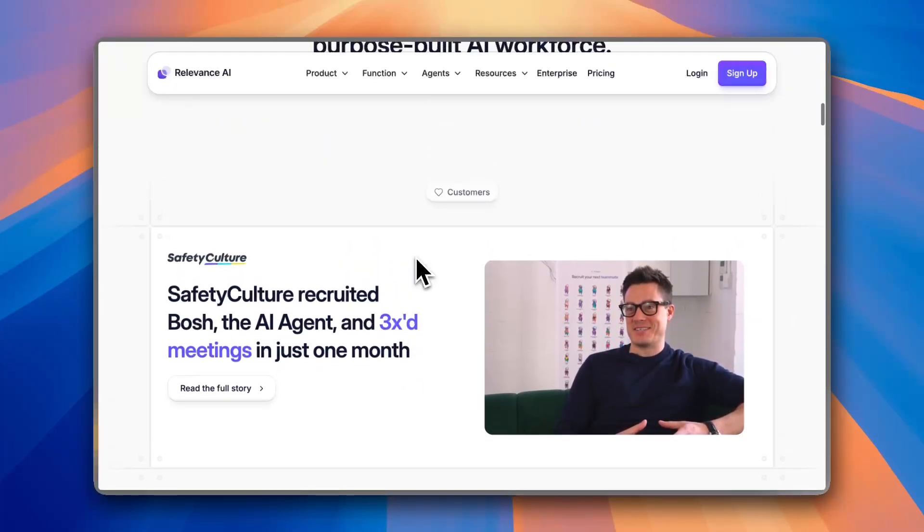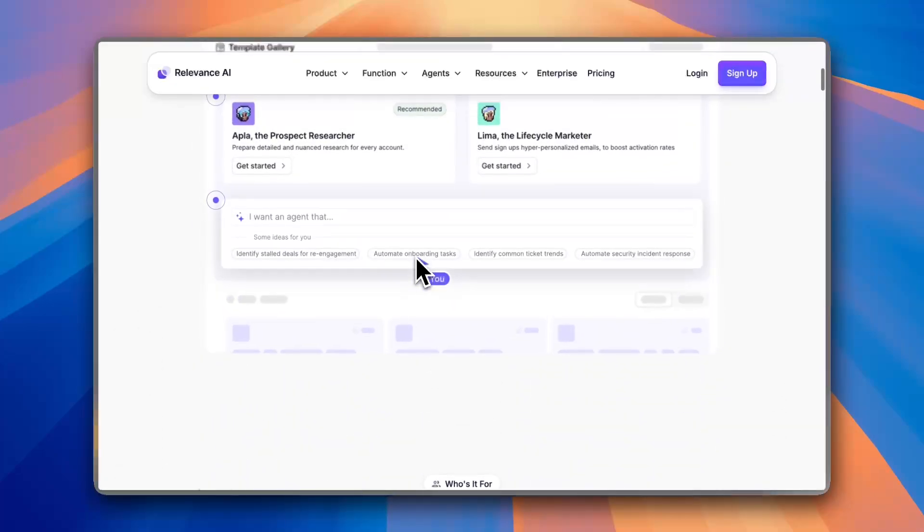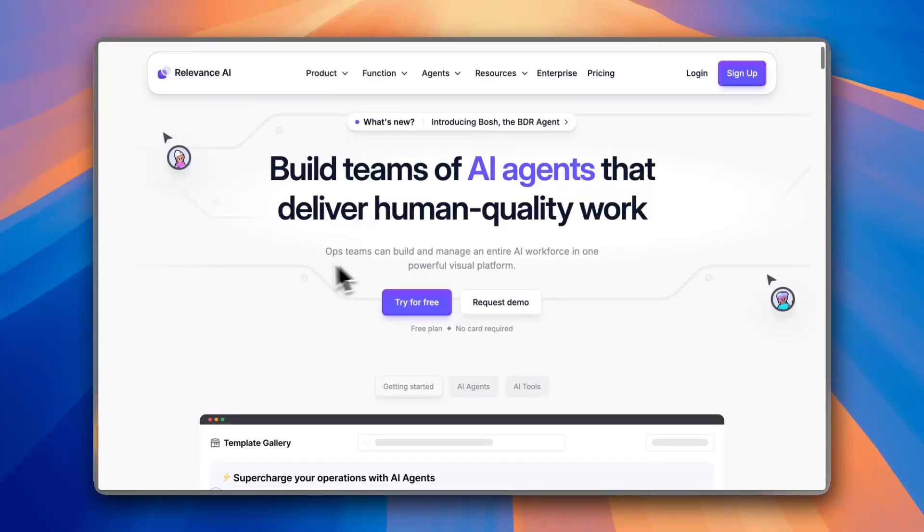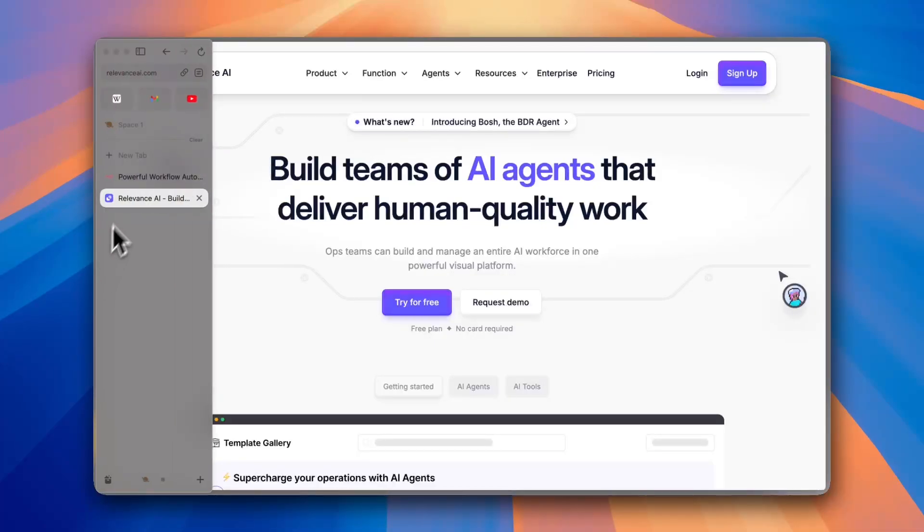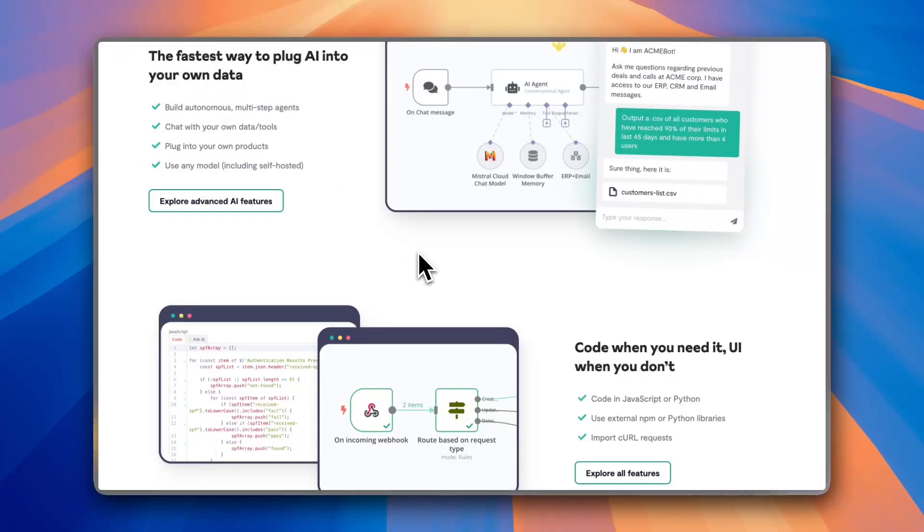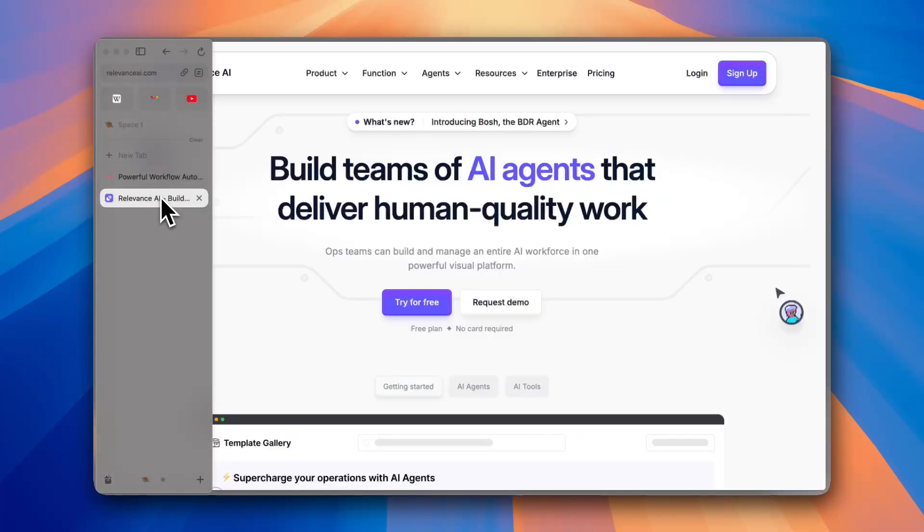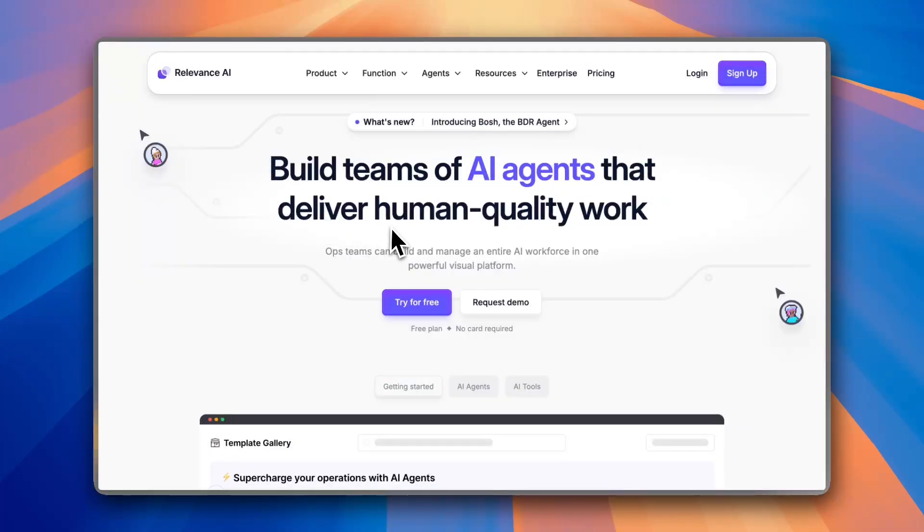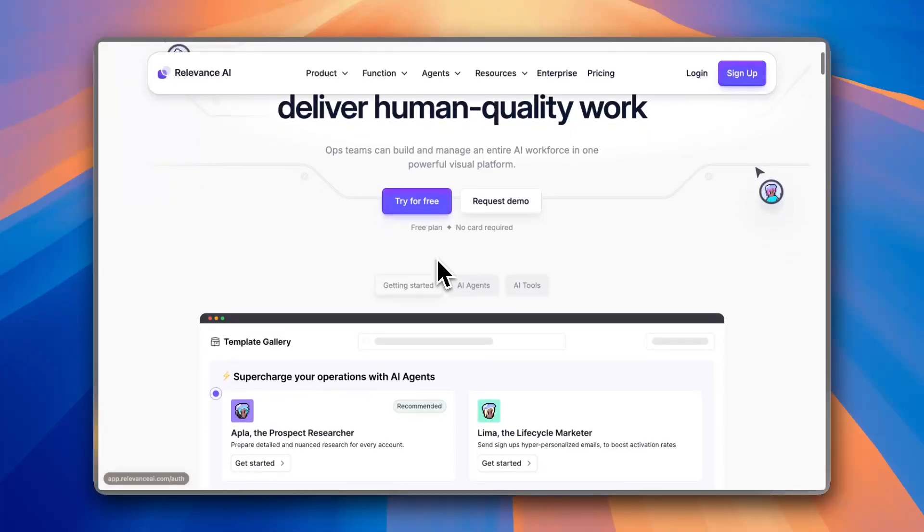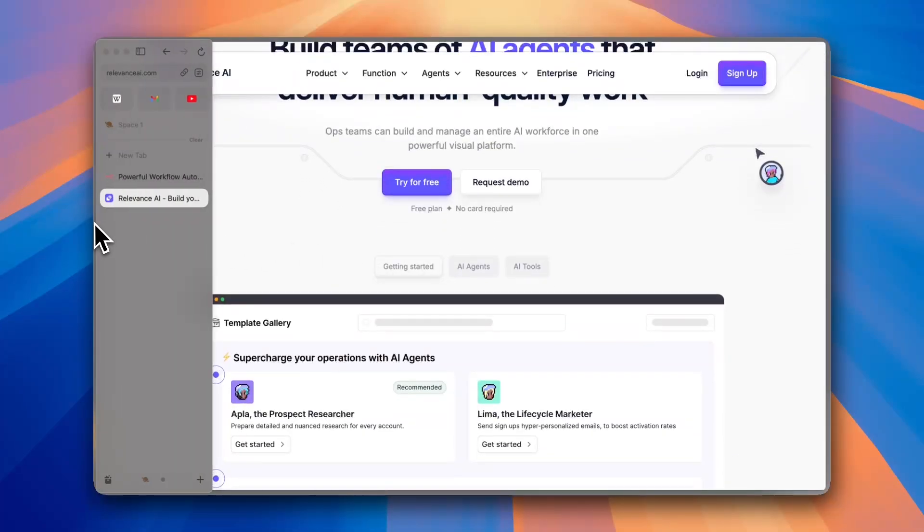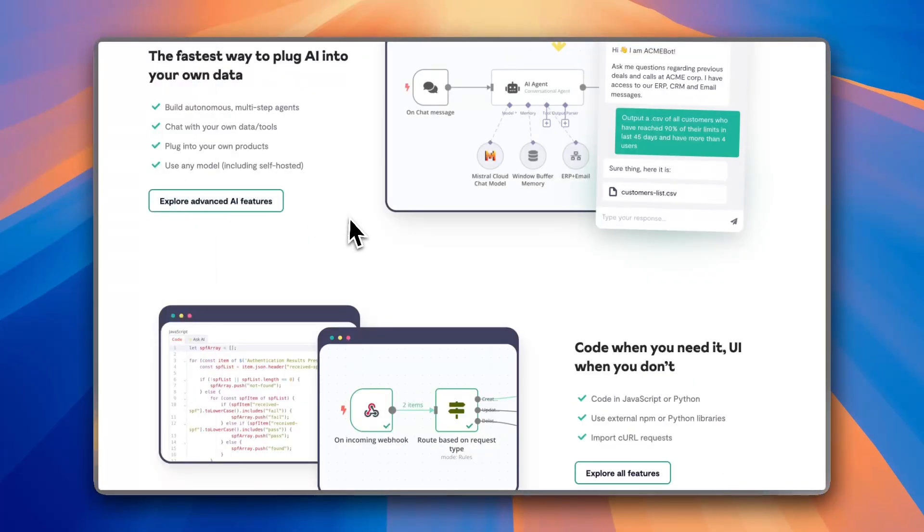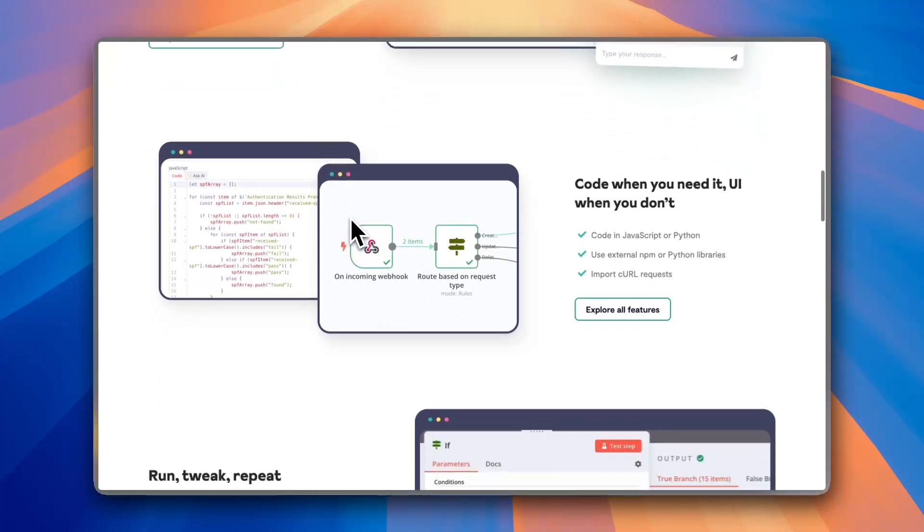Now, for the key differences. N8N gives you more flexibility in building workflows, especially for developers. However, for AI capabilities, Relevance AI is stronger in AI-driven automation, making it great for data-heavy workflows. As for hosting, N8N can be self-hosted while Relevance AI is cloud-based only.